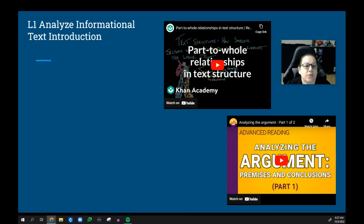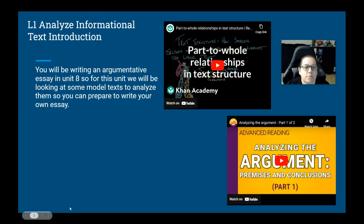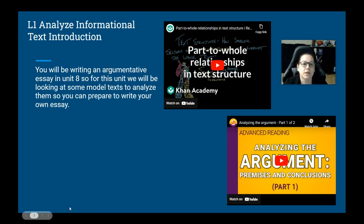For this unit, you will be learning about how to analyze informational text. You will not be writing an essay for this particular unit, but you will be writing an argumentative essay in Unit 8.